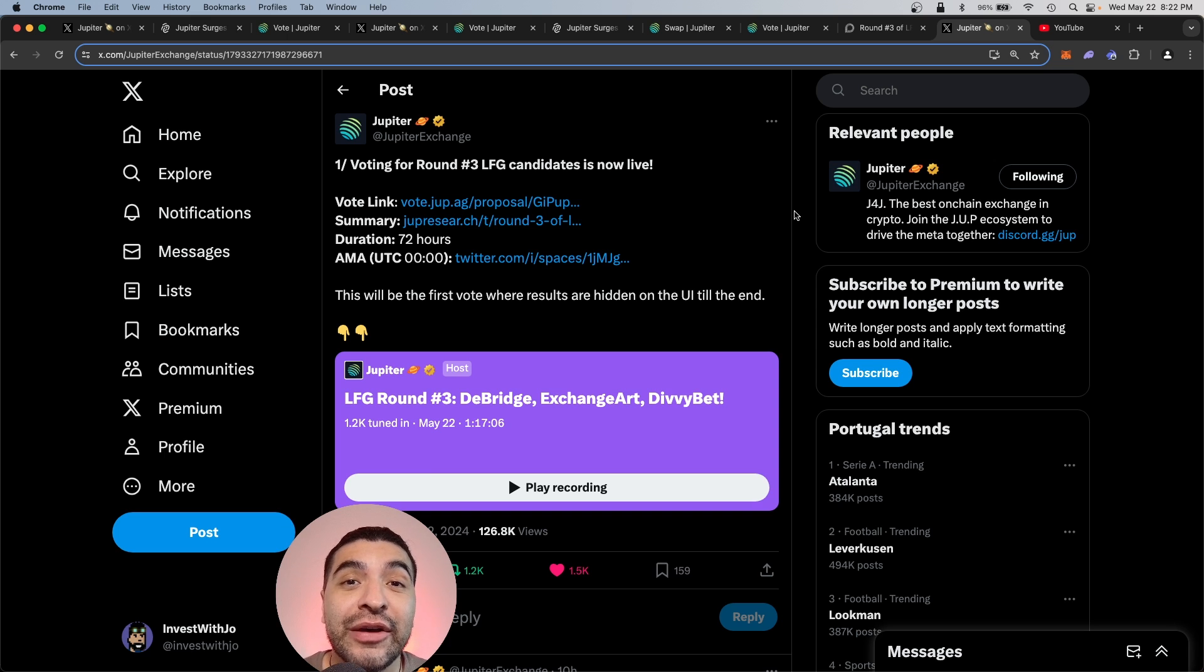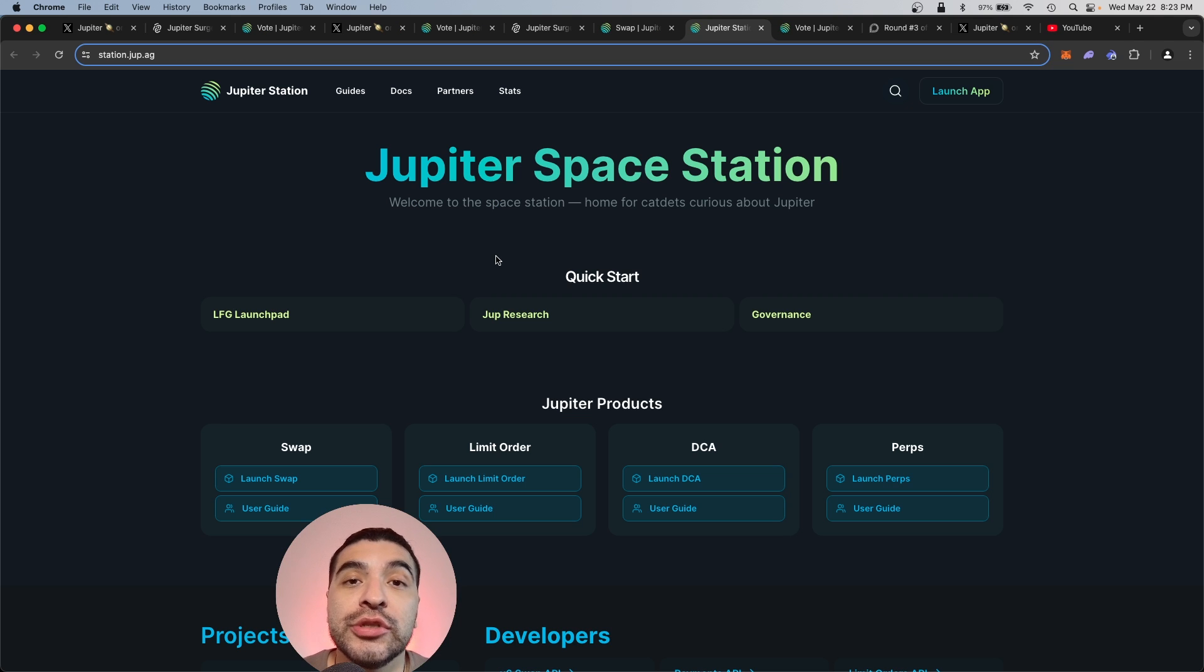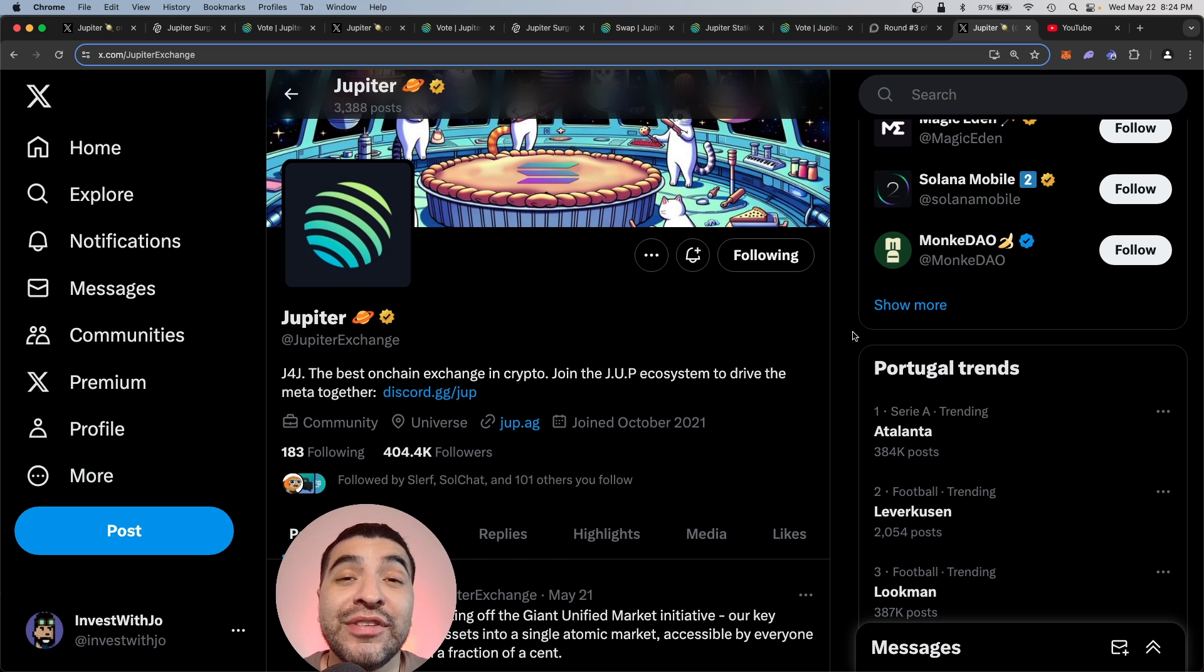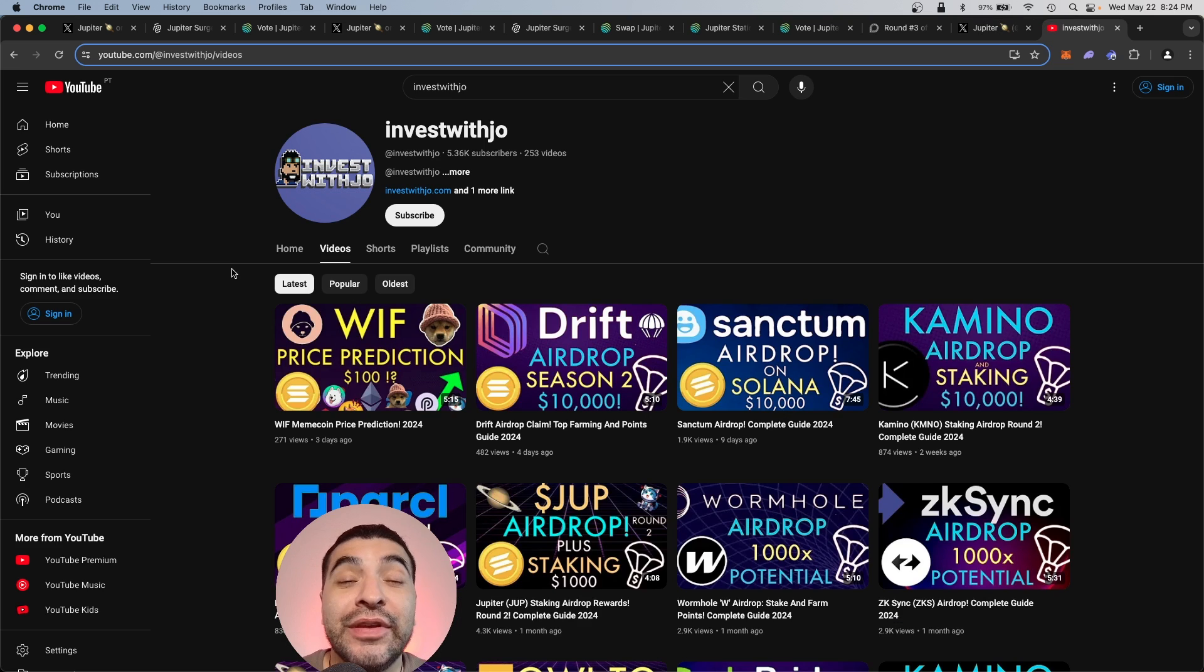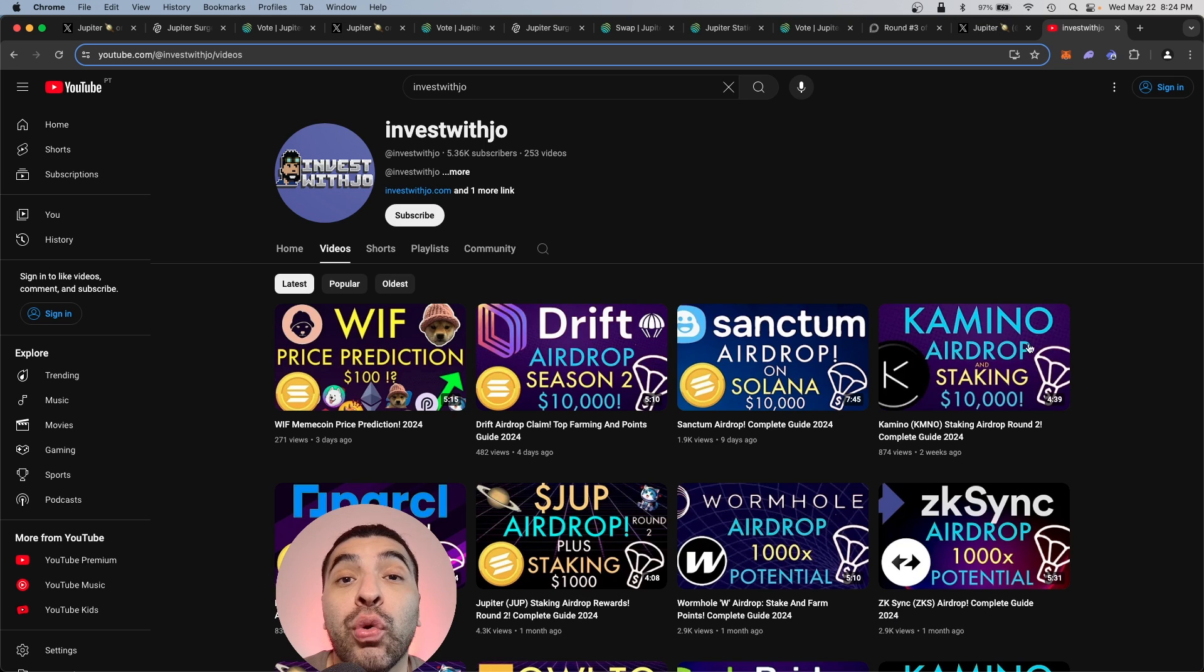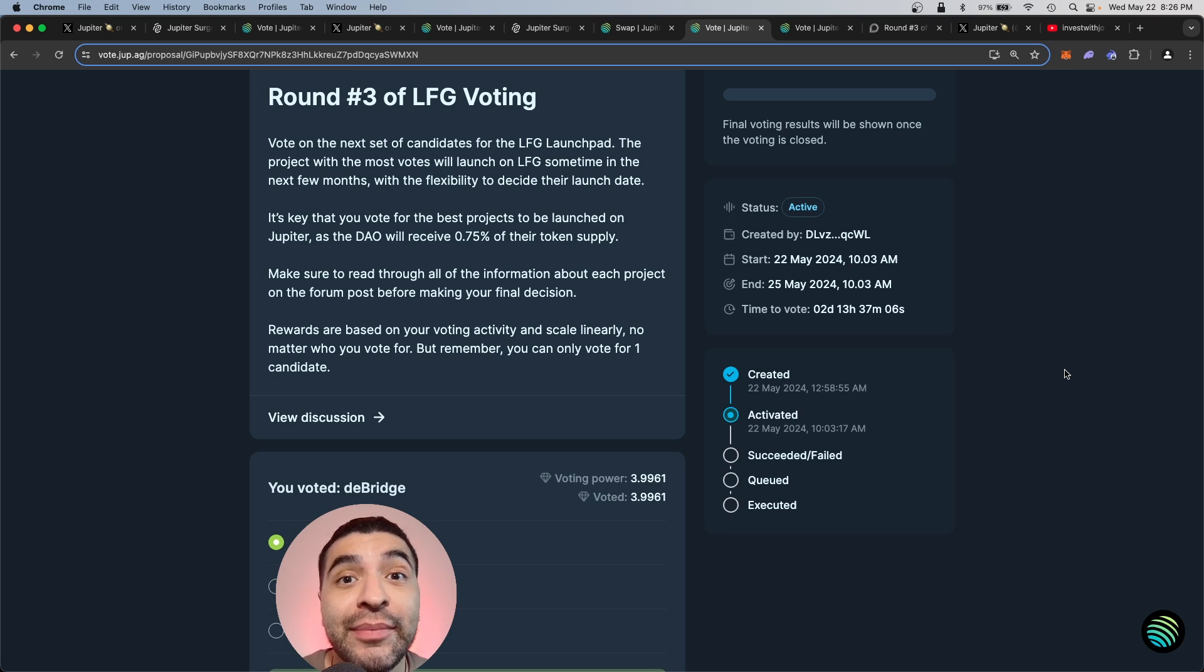So there you have it, a quick guide on how to stake and vote your JUP token. I'm super bullish on the Jupiter DEX and the upcoming launches on their roadmap. Definitely stay up to date with everything Jupiter related on their official X page at Jupiter exchange. And don't forget to check out my YouTube channel where I have tons of other airdrop tutorials. So who will you be voting on for round three? Let me know in the comment section.